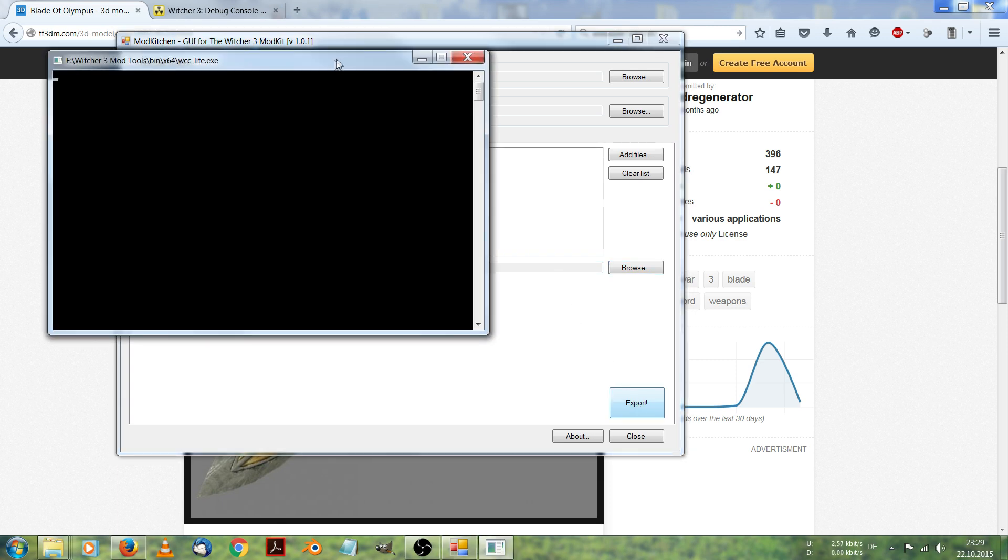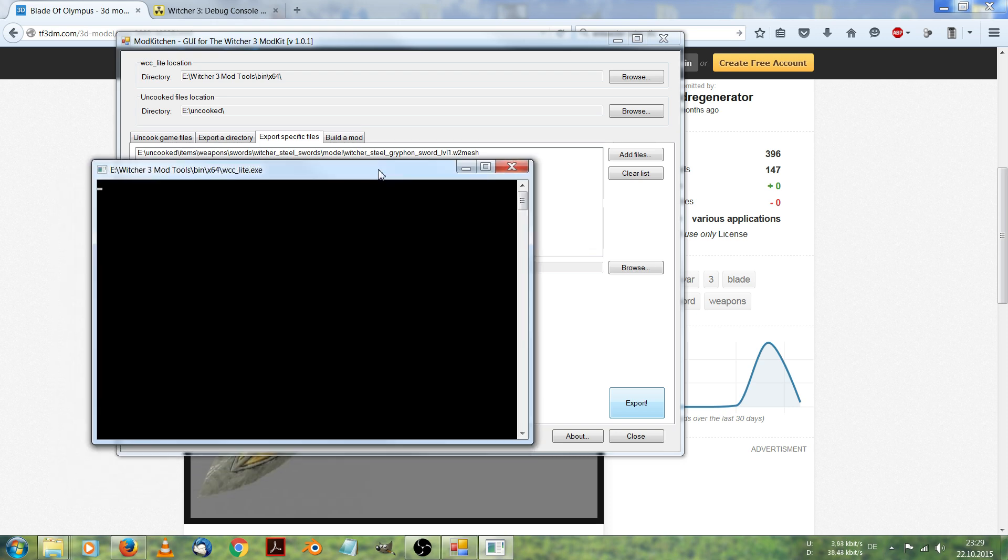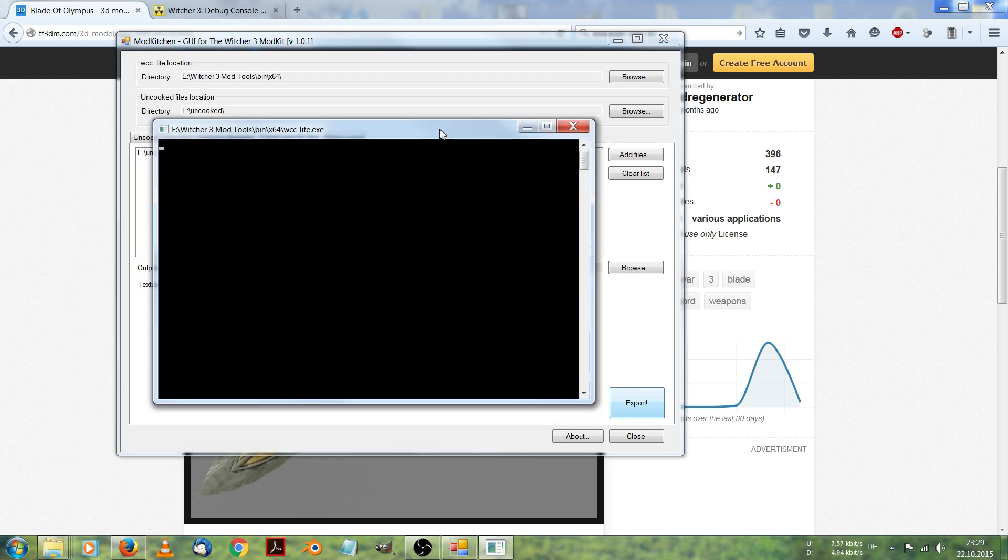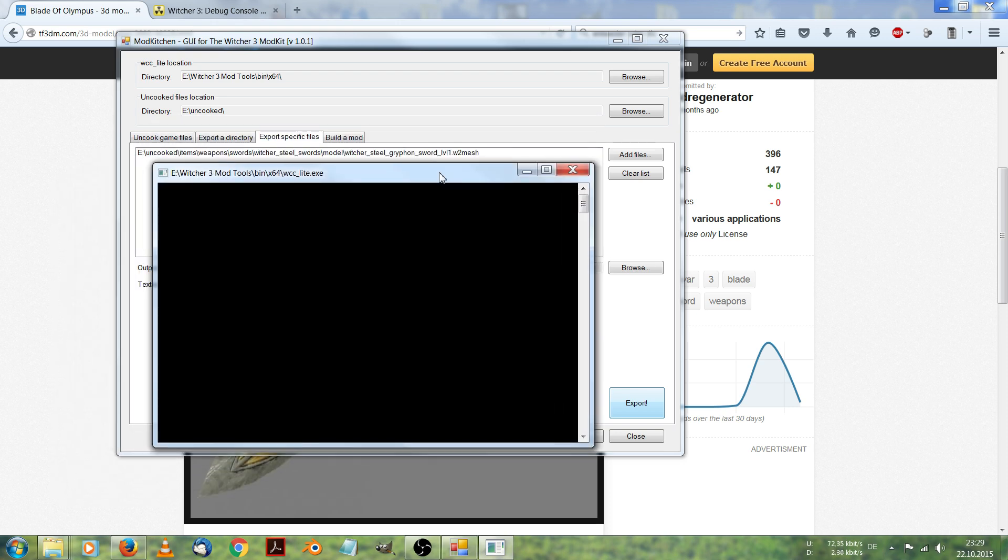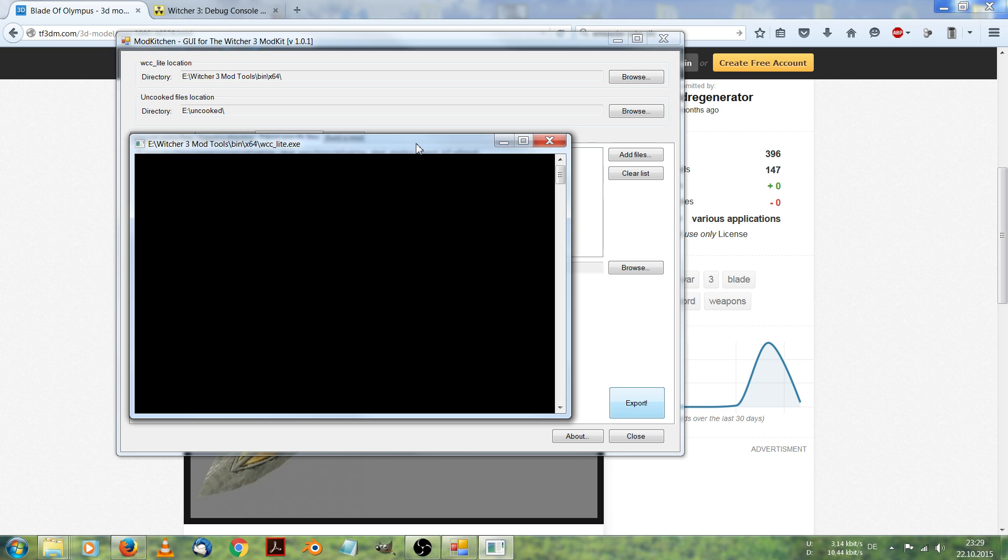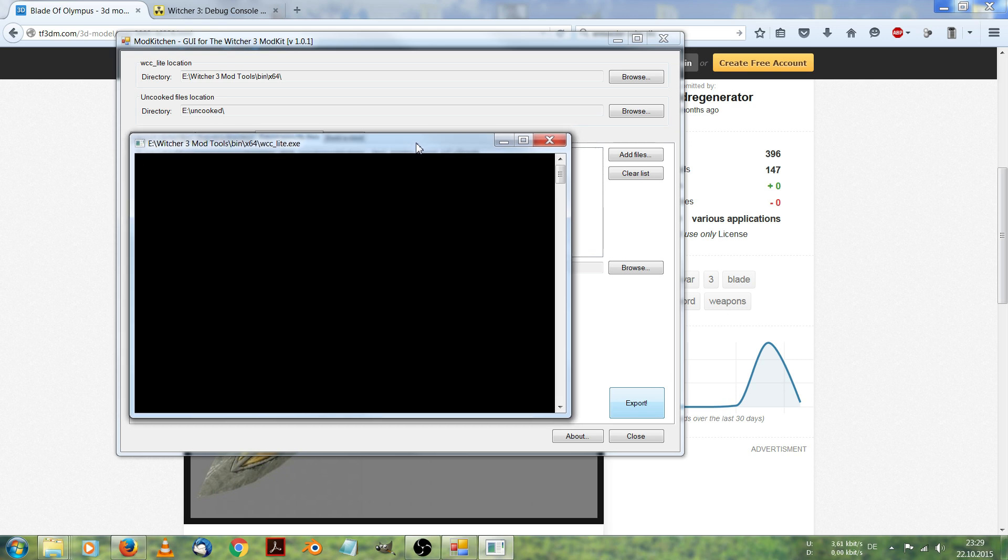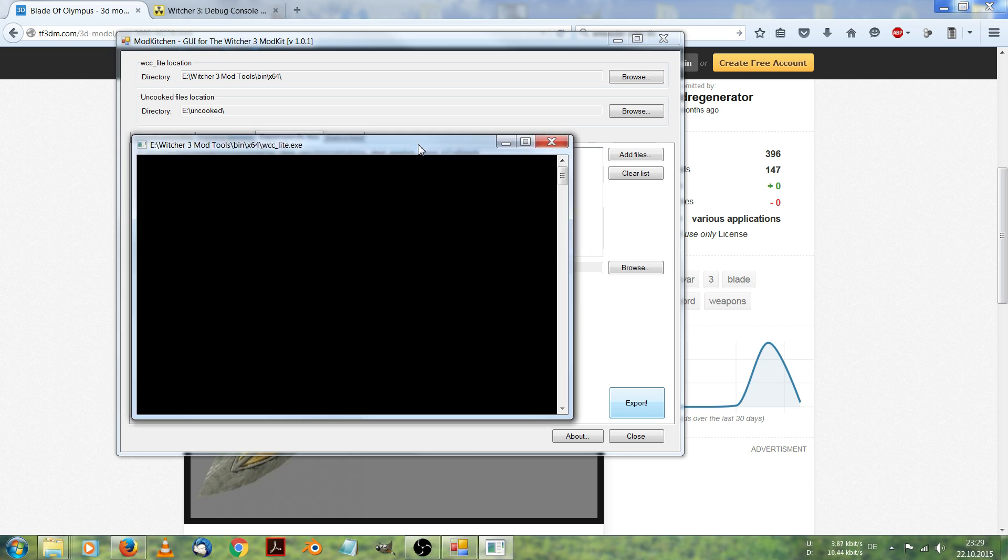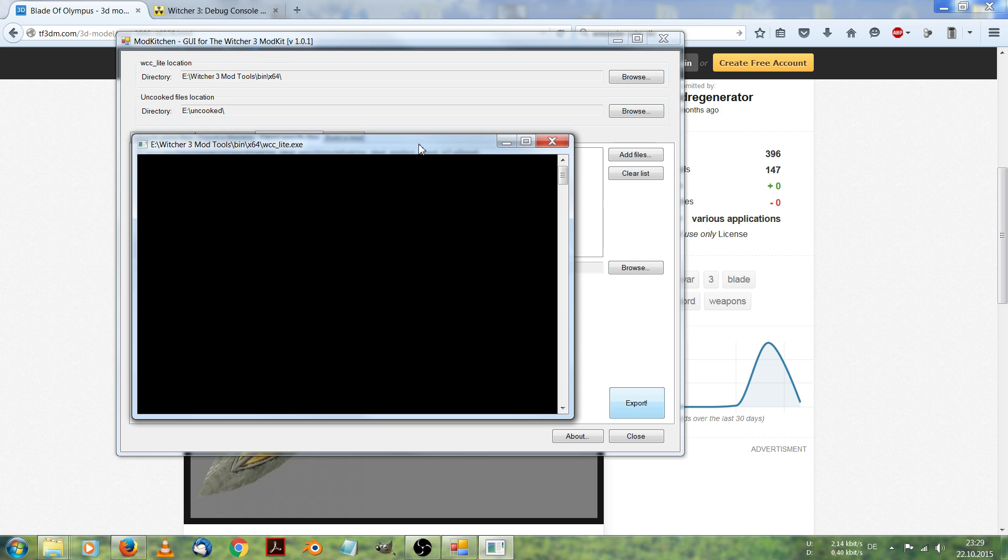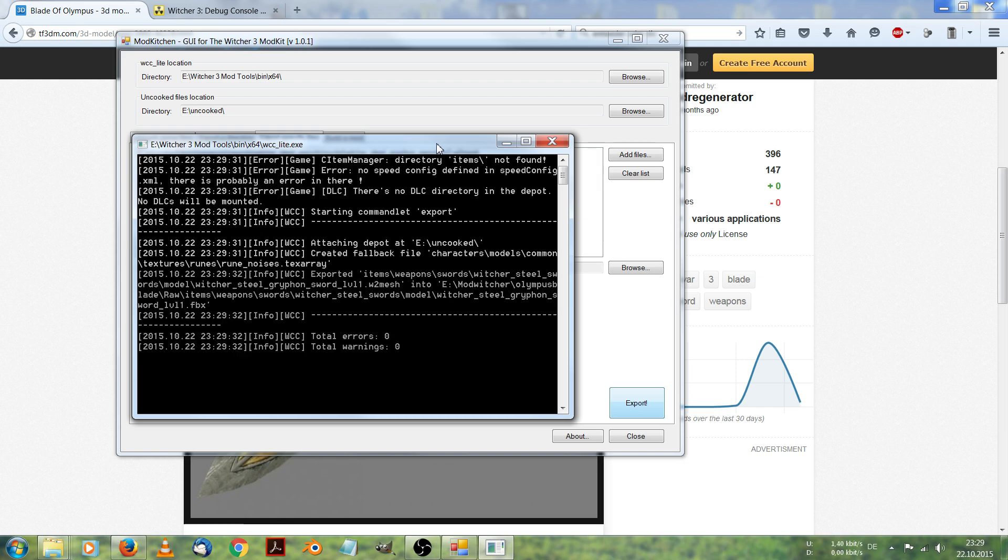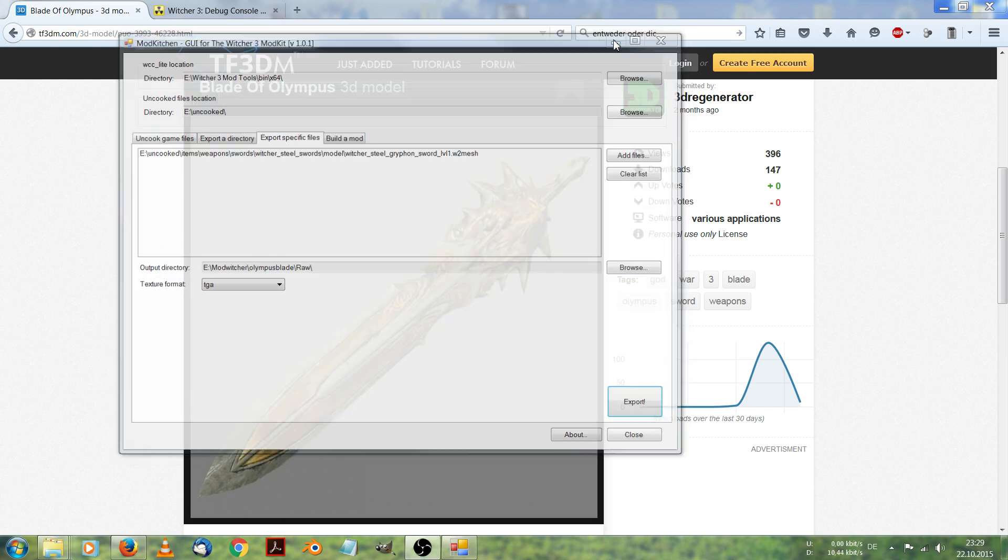Now the W2Mesh file will be exported into an editable file, in this case an FBX file. Once the light has finished this, we are going to edit it. Mod Kitchen has finished.